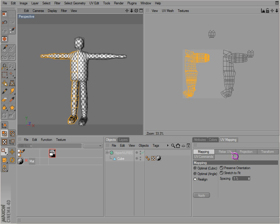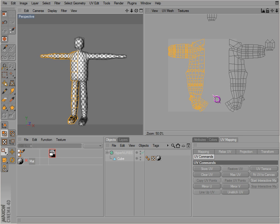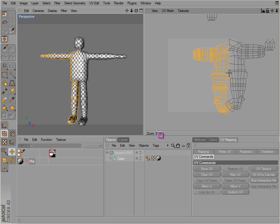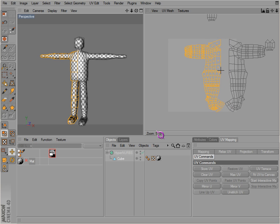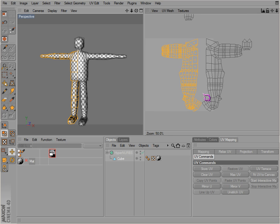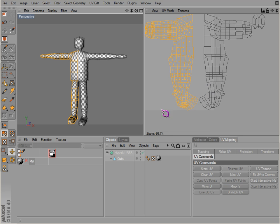All we need to do is go to our UV command here and mirror UV. Just bring these together. We notice that the feet will actually go into each other, and of course we don't want that.